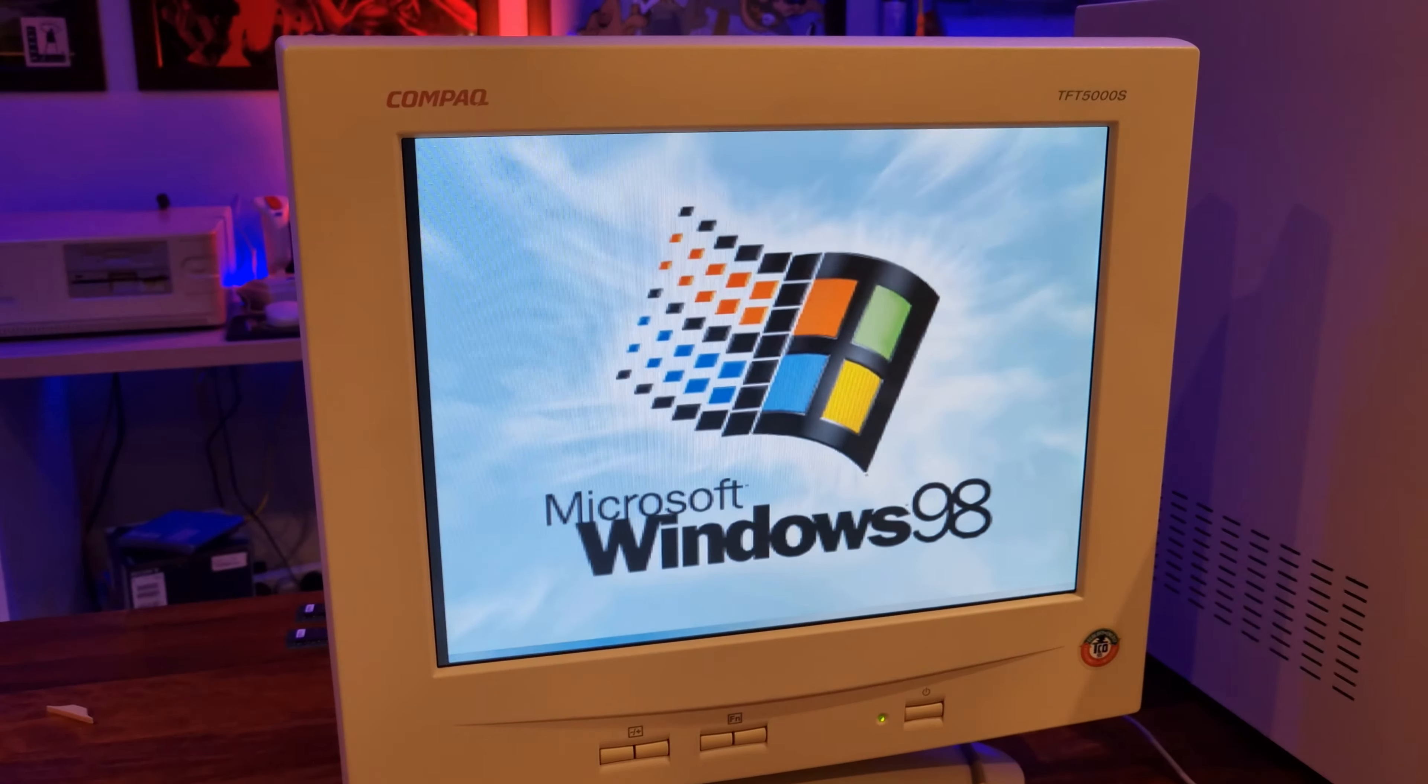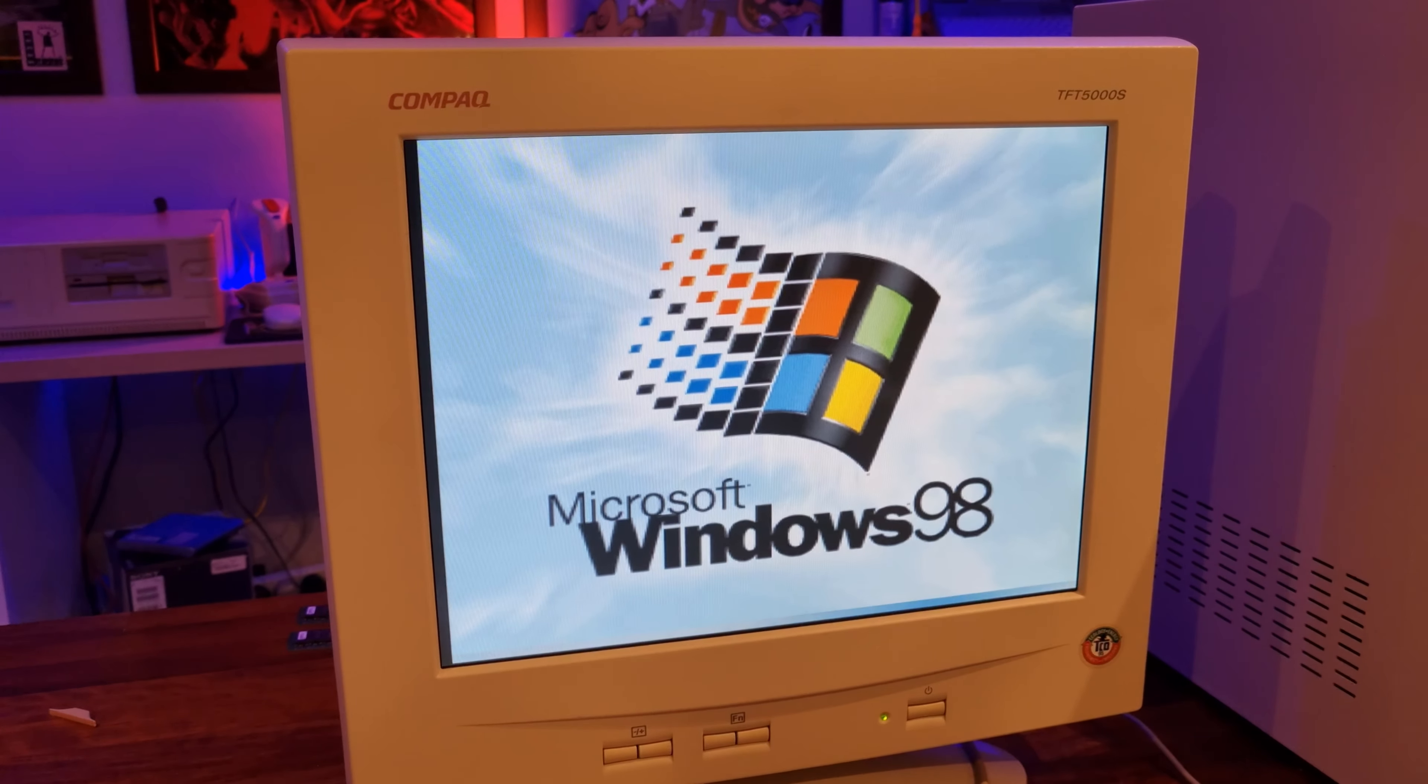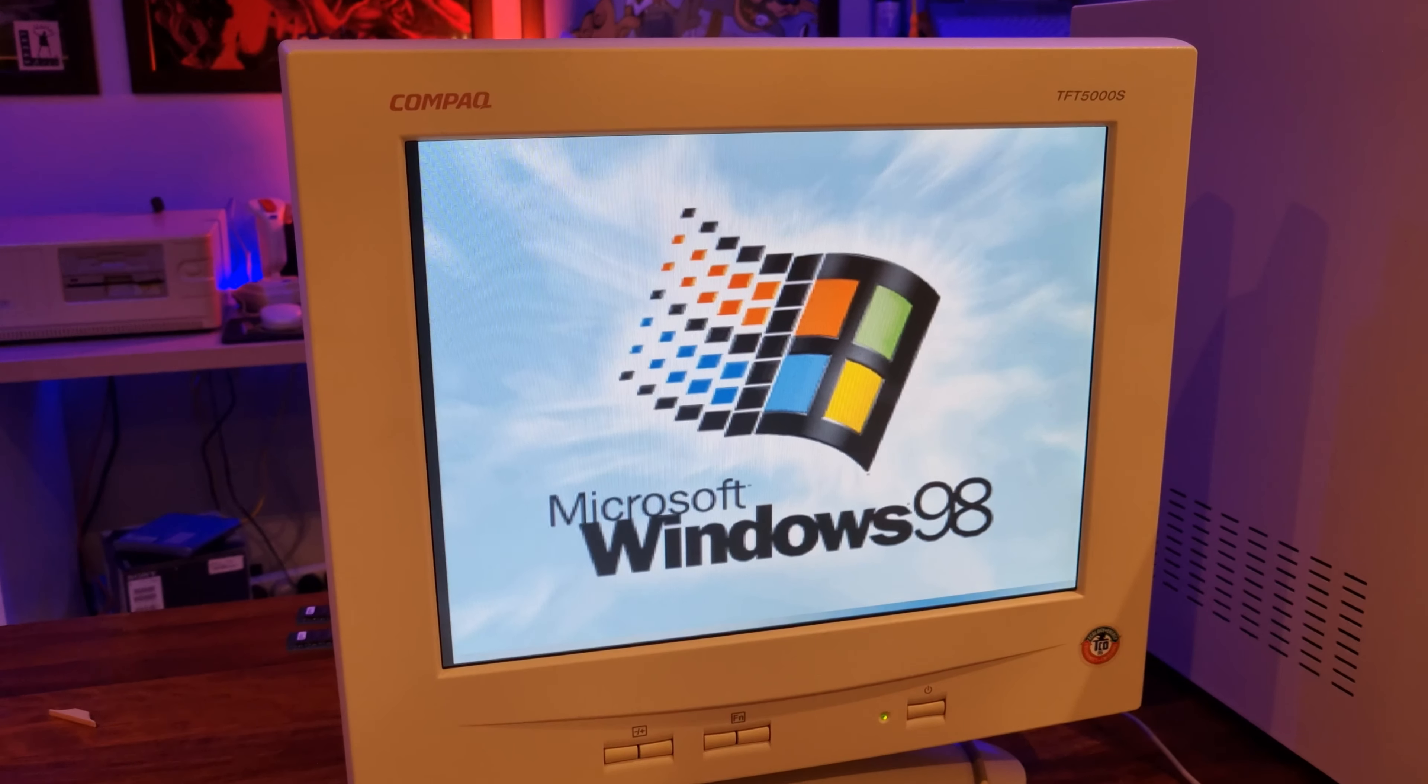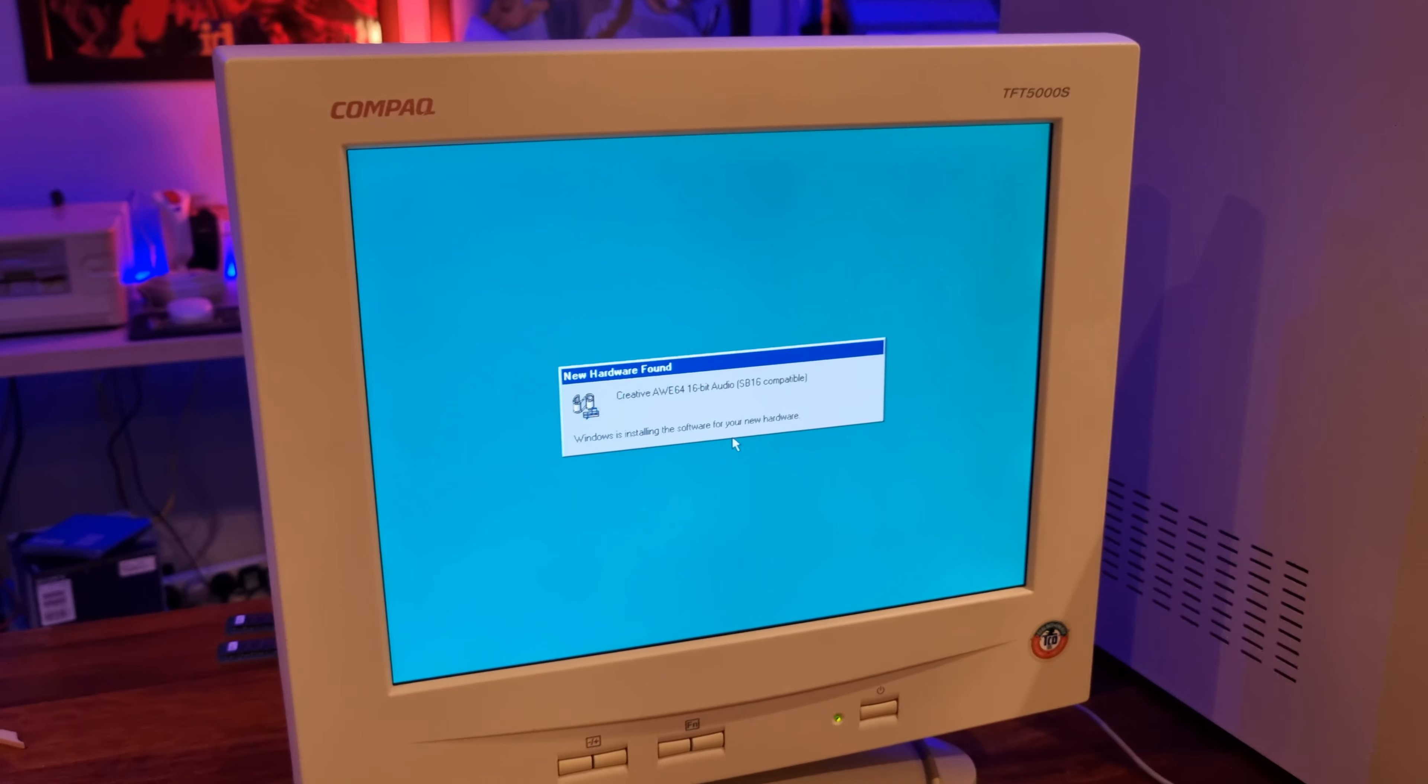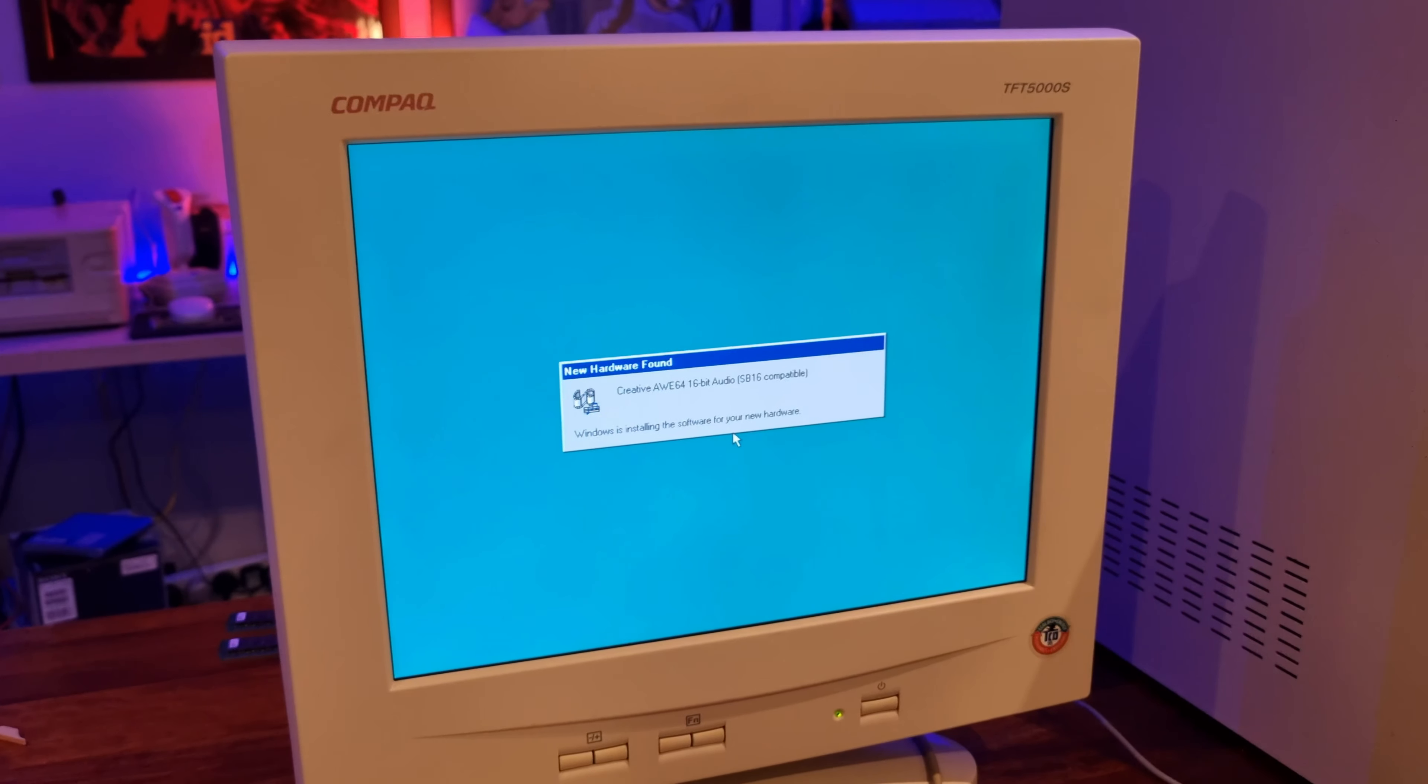So, now let's see if we can boot into Windows. This is the same install on the hard disk as before, so hopefully we'll boot just fine. It's looking good so far. Interesting. It's found the All64 card. So I guess that confirms that at least the ISA slots are working just fine.